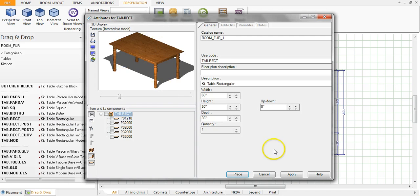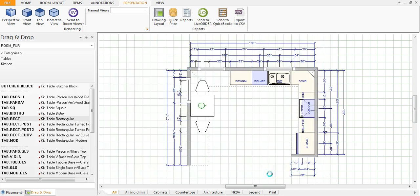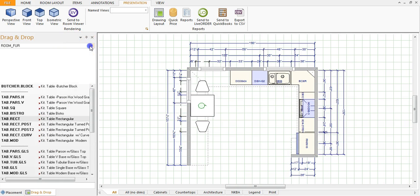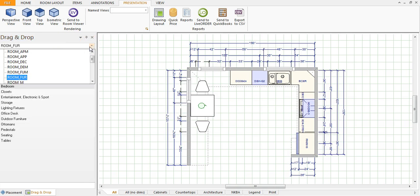So again, this is an easy way to just view these things before you place them into your drawing.